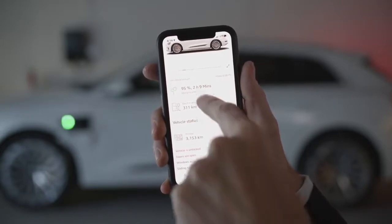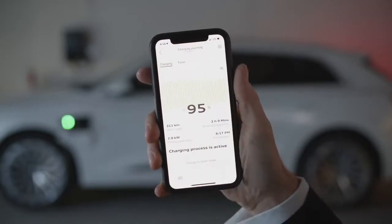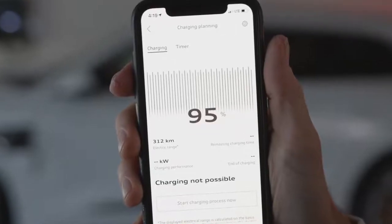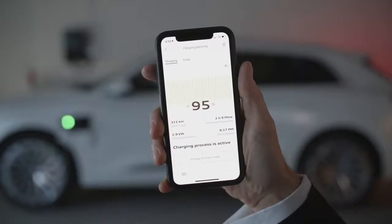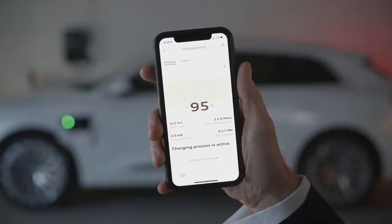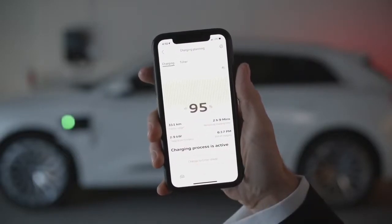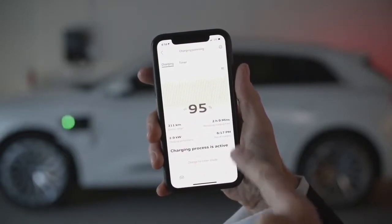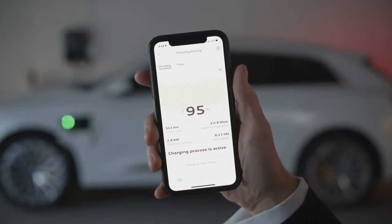Let's click on the charge planning section to see what other information is available. When the vehicle is plugged in, we'll see these lines in green, and they'll be black and grey when the e-tron is not charging. We also see the electric range, as well as other important information such as the remaining charging time and end of charging time.